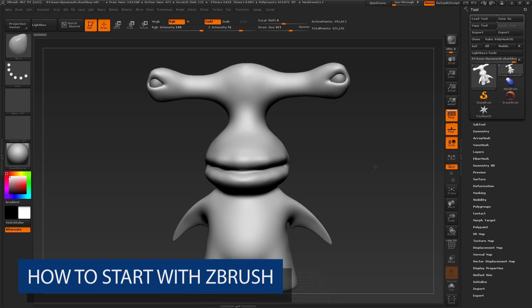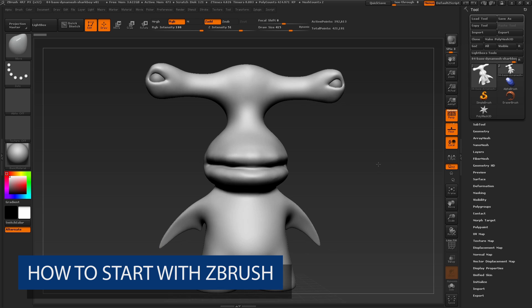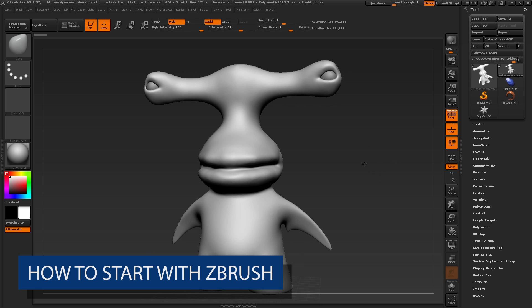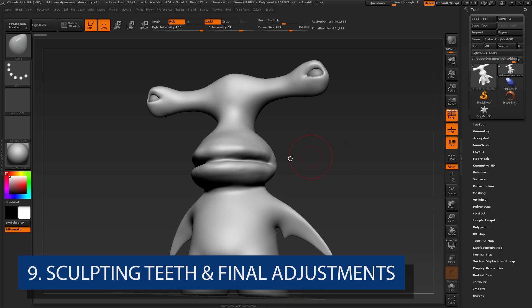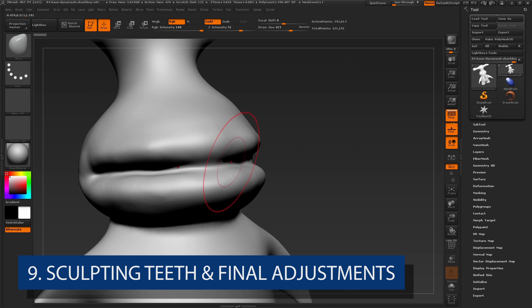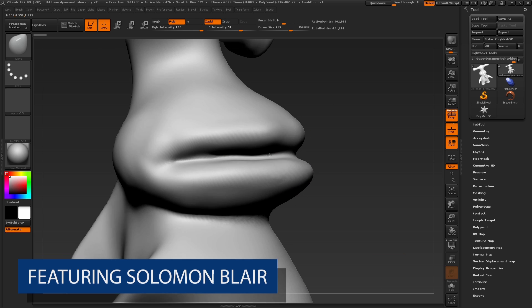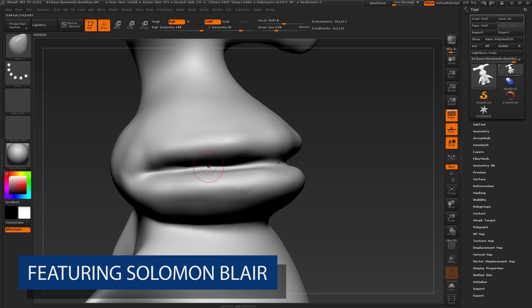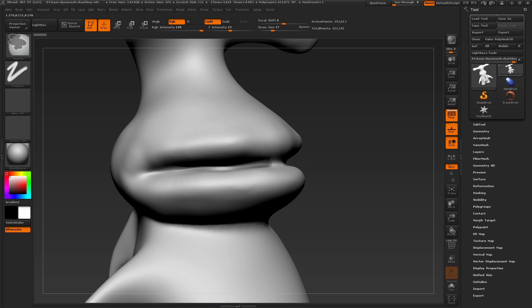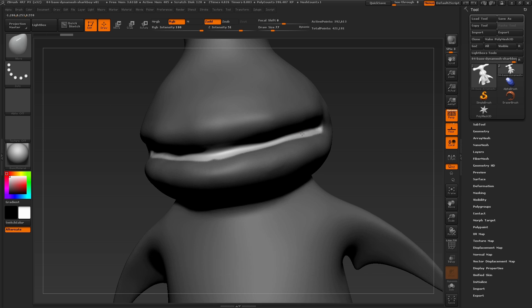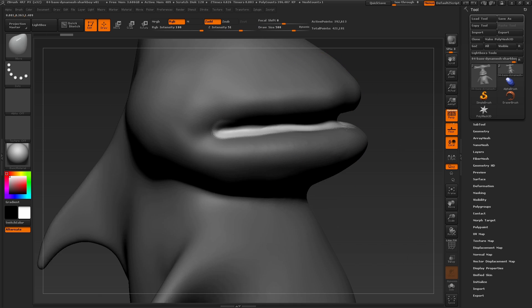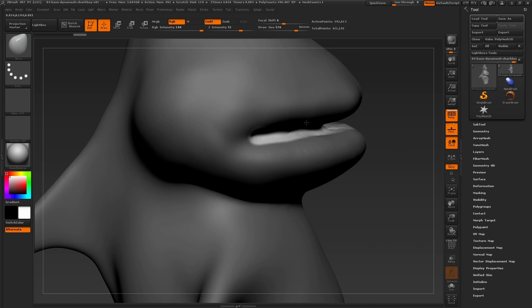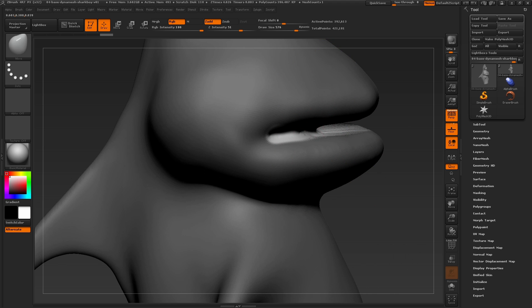Before sculpting out the teeth, we need to create more space between the jaw and the top of the mouth. I'll quickly paint in a mask along the already carved in area for the mouth, then inverse the mask and use the move brush or clay buildup brush to carve in this area to create more space for the inside of the mouth.